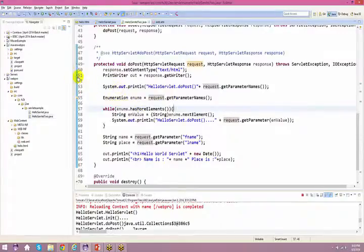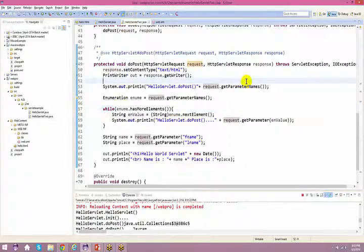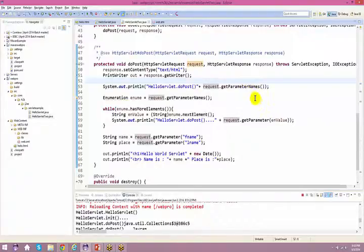A student asks a quick question before proceeding: in this method, setContentType has been passed text/HTML — where does that come from? The instructor says we'll talk about this in short — usually from the HTML file.